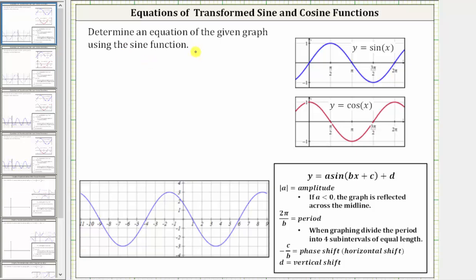We want to determine an equation of the given graph using the sine function. We will determine an equation in the form y equals a times sine of the quantity bx plus c plus d, where the absolute value of a is equal to the amplitude, two pi divided by b is the period, negative c divided by b is the phase shift or horizontal shift, and d is the vertical shift.